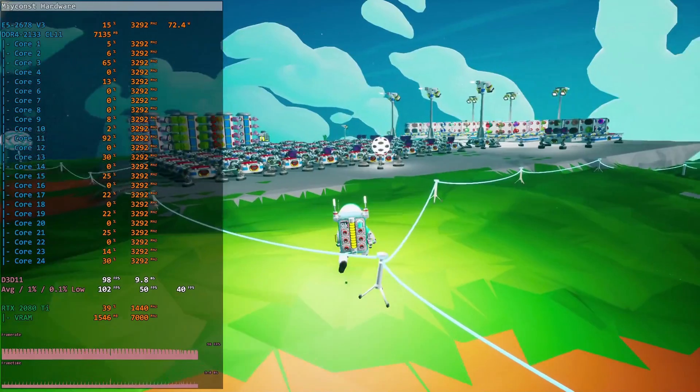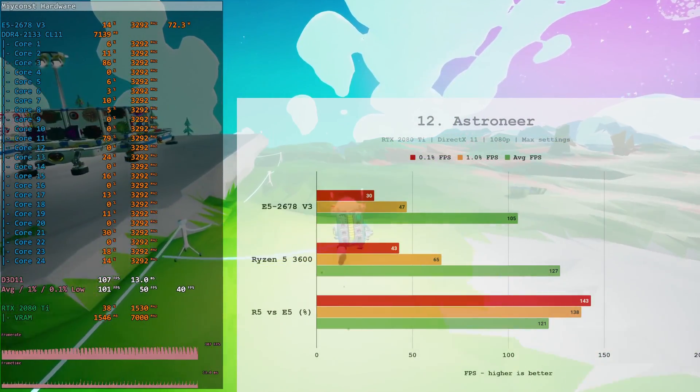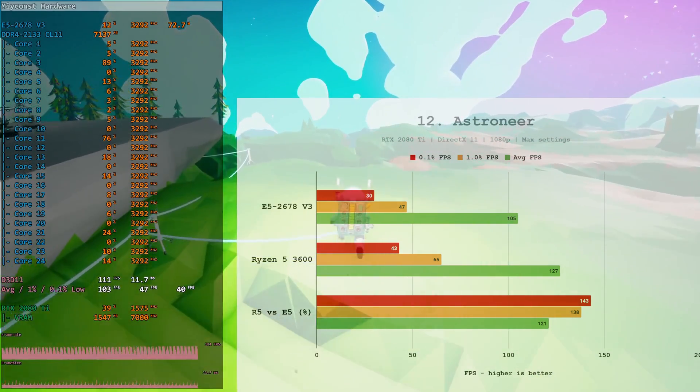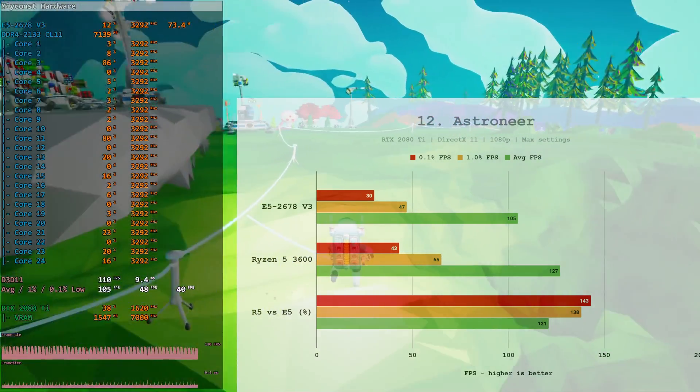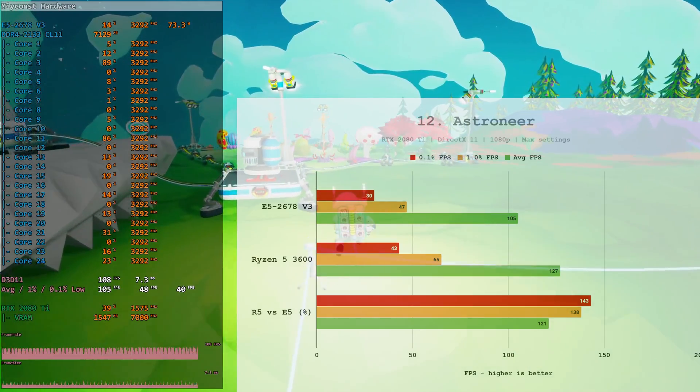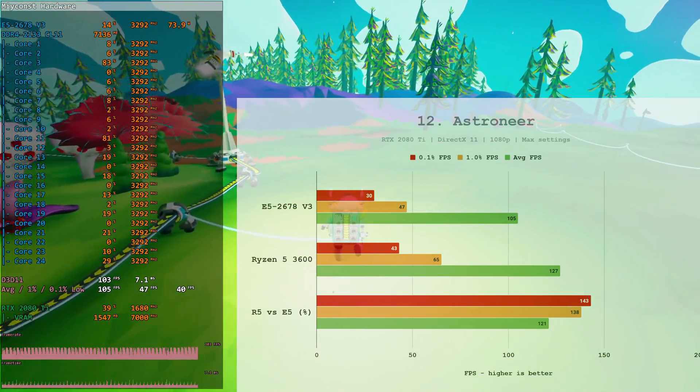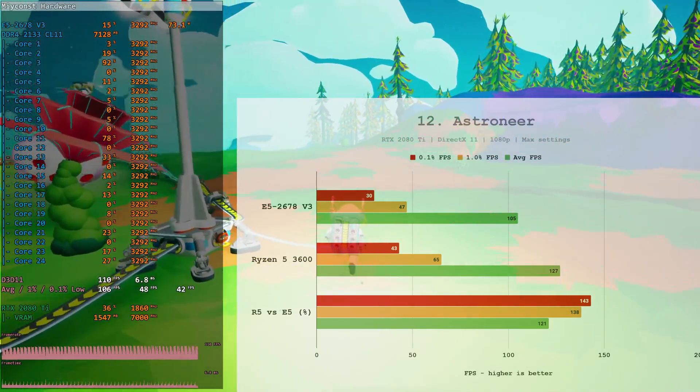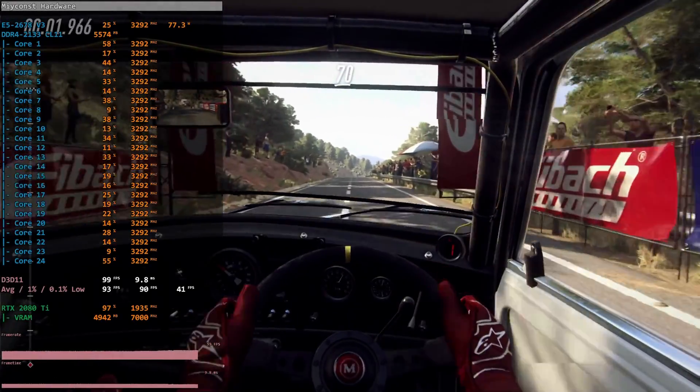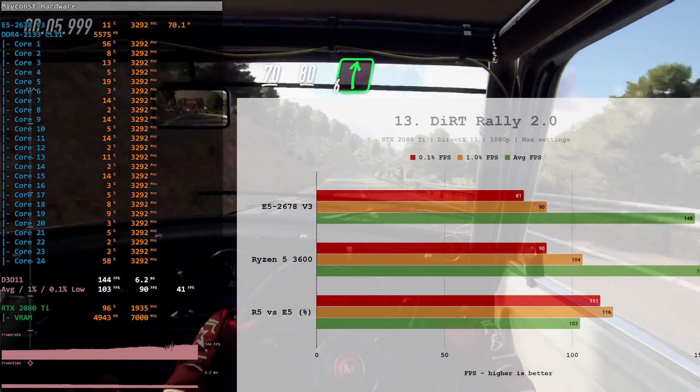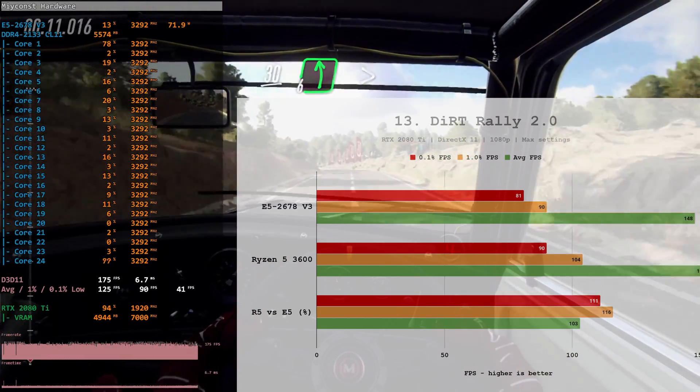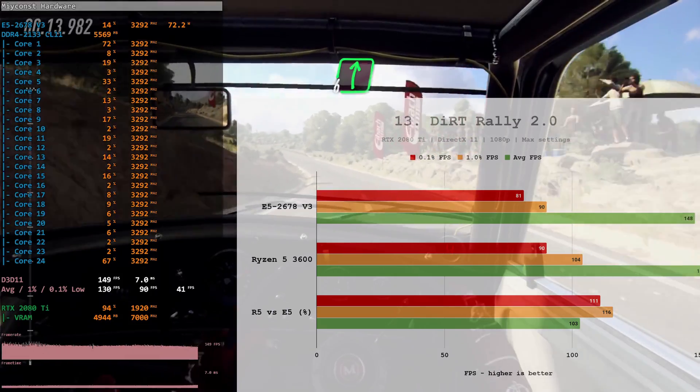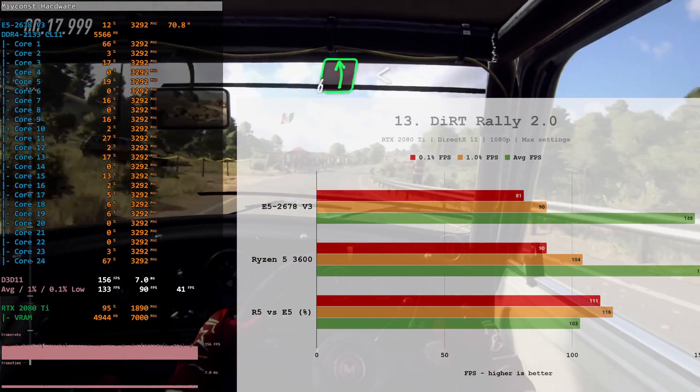Astroneer. One more very not optimized title. Here, Ryzen 5 3600 has 43% better 0.1% low FPS, 38% better 1% low FPS, and 21% better average FPS. In general, if you play a lot of these old or not very well optimized games, I would strongly recommend you to stay away from the Xeon CPUs with a low CPU clock frequency. And the last test of game, Dirt Rally 2. Even though the difference between the two CPUs is not dramatical, Ryzen 5 3600 is still 11% faster by 0.1% low FPS, 16% faster by 1% low FPS, and 3% faster on average.